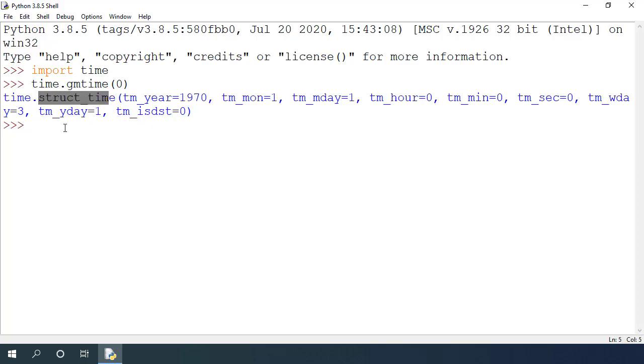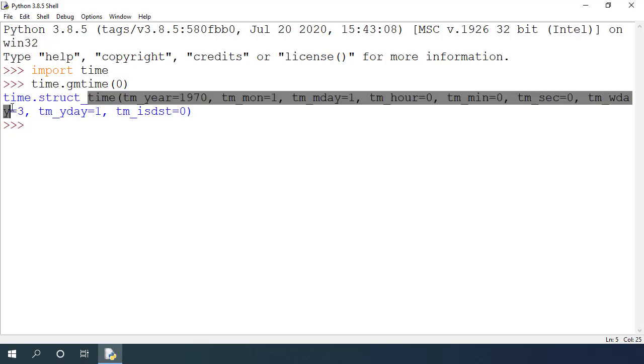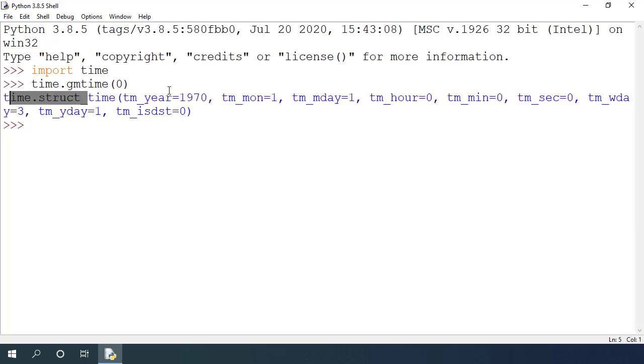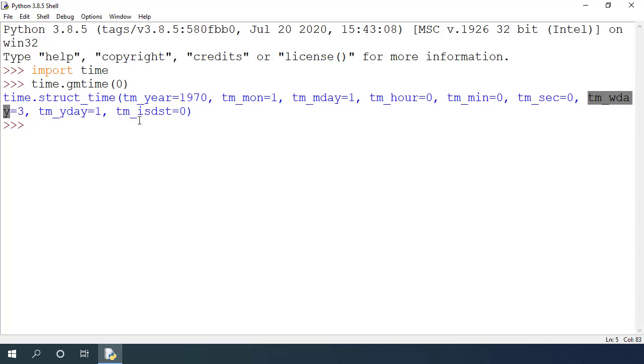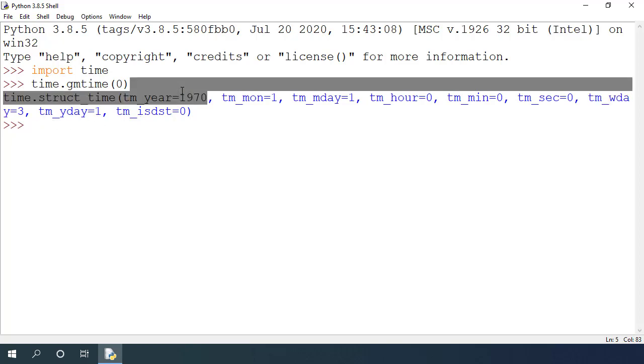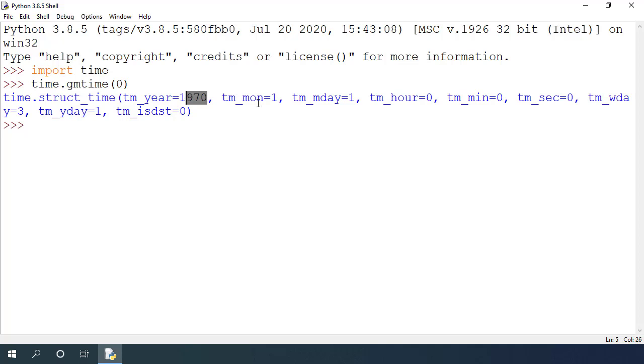You can see that it is a struct time object from time module. It has data for year, month, day of the month, hours, minutes, seconds, weekday number as well as some other fields. You can see that it was January 1, 1970 midnight.